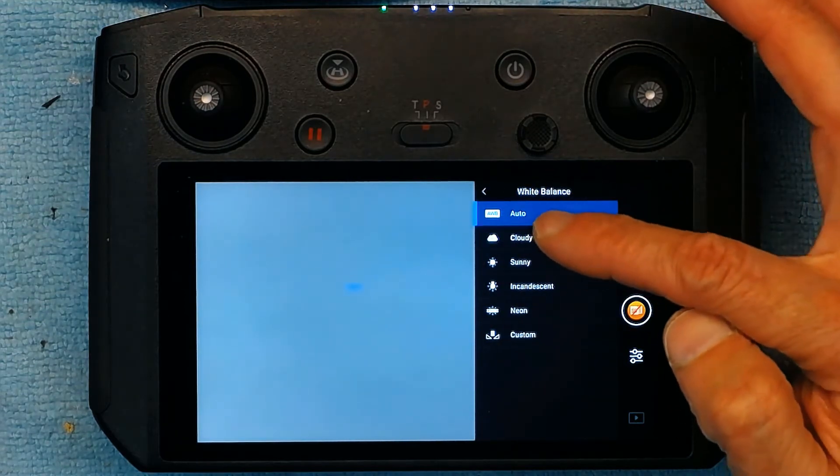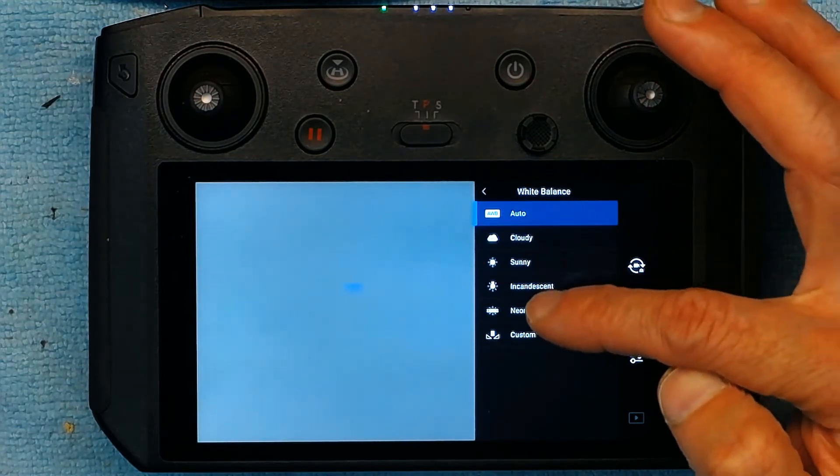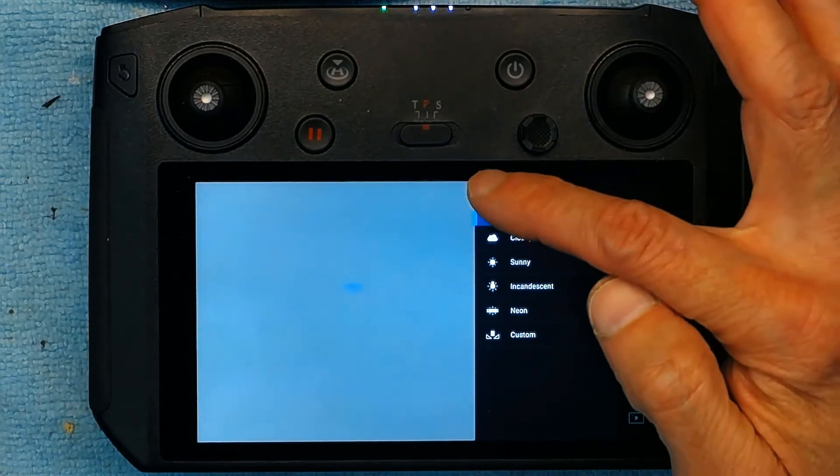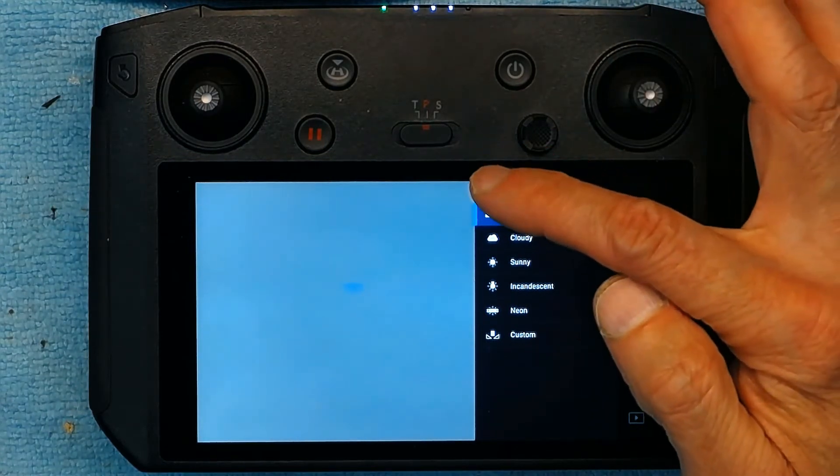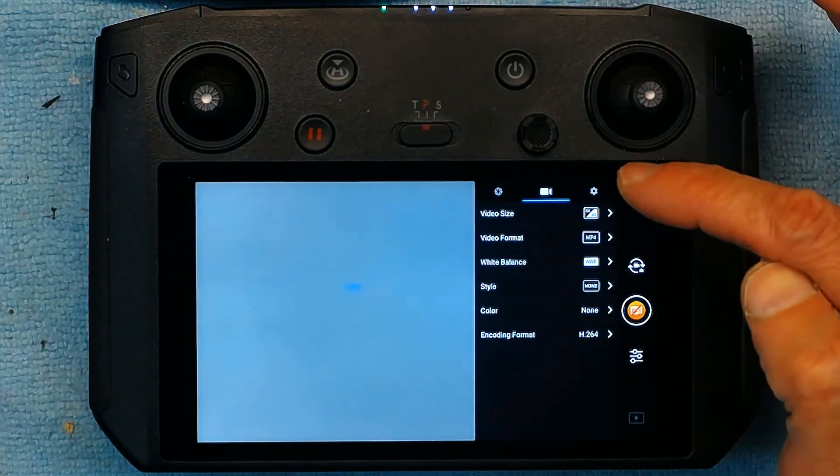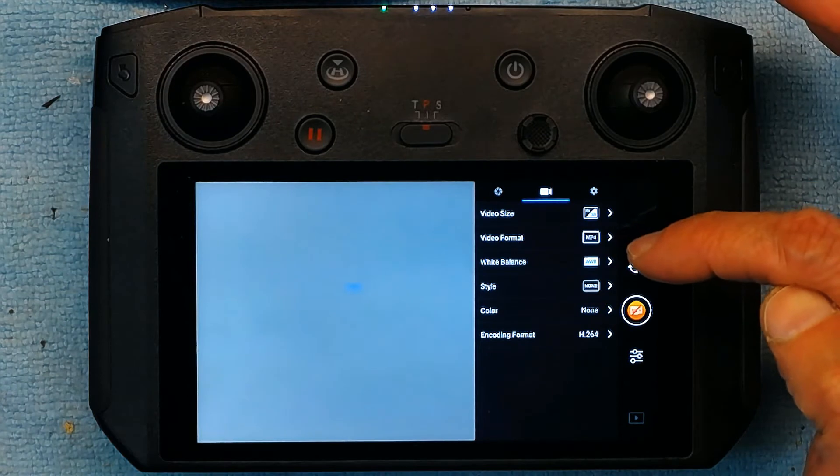The white balance is automatic white balance. But you could change that to cloudy, sunny, neon or customize it. I like automatic because it does a great job when you choose automatic.